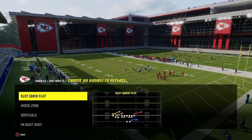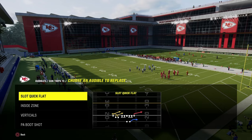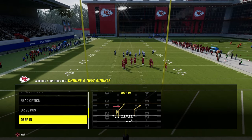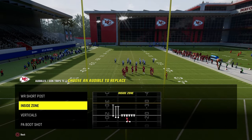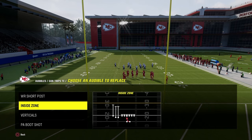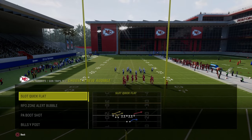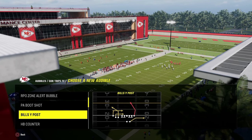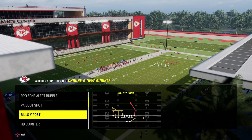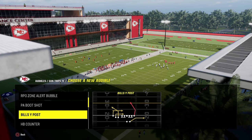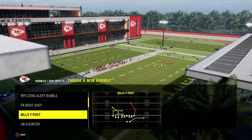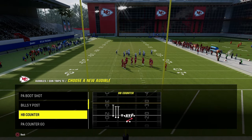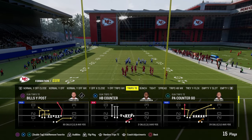For the audibles, really simple — we're just going to put the play Wide Receiver Short Post in our audibles. If you want a run audible, I like RPO Zone Alert Bubble. If you want just passing plays, Bills Wide Post is probably the most versatile option. Halfback Counter is actually really underrated as well.